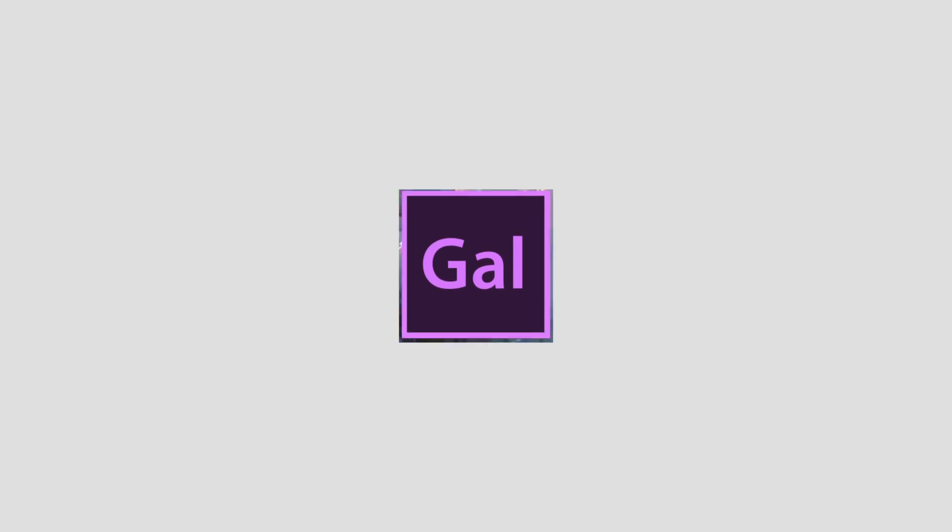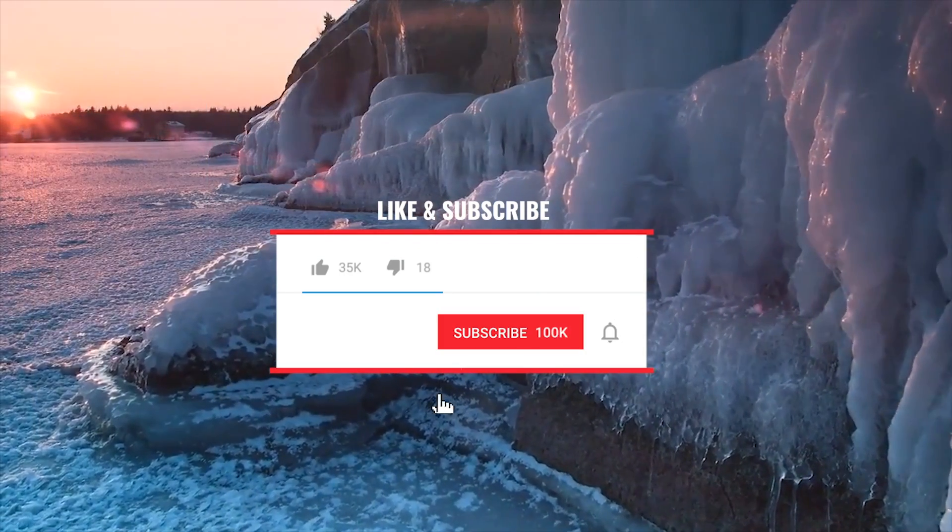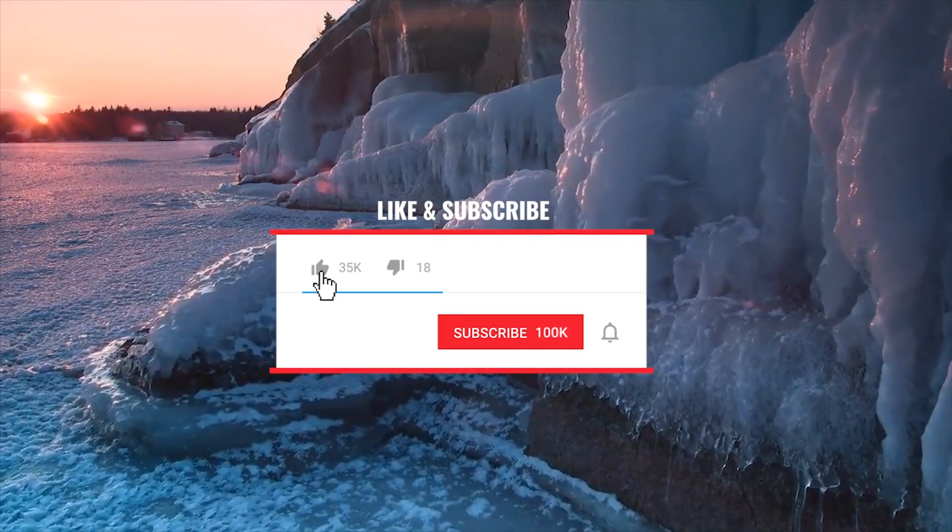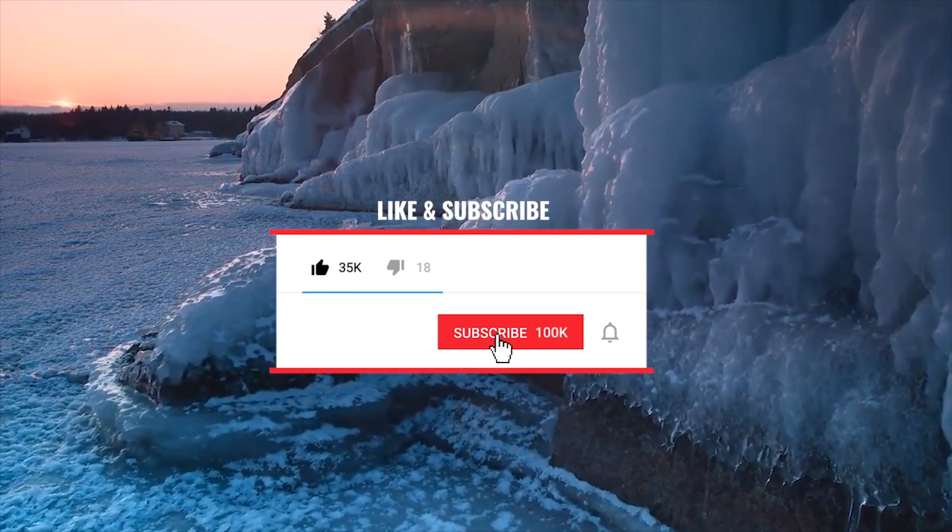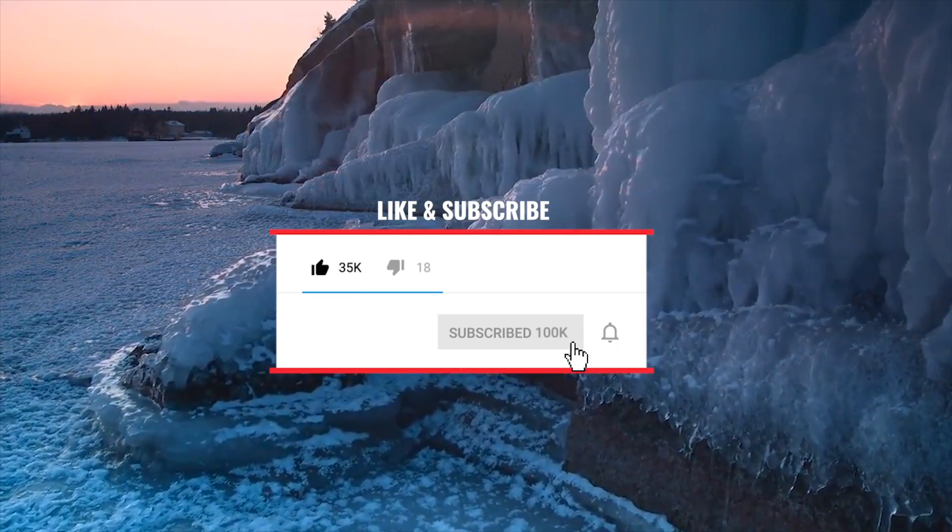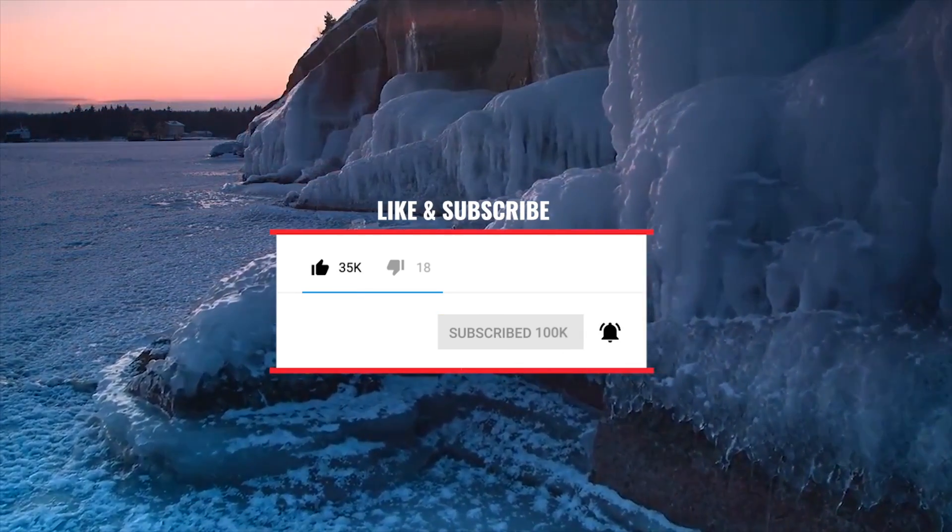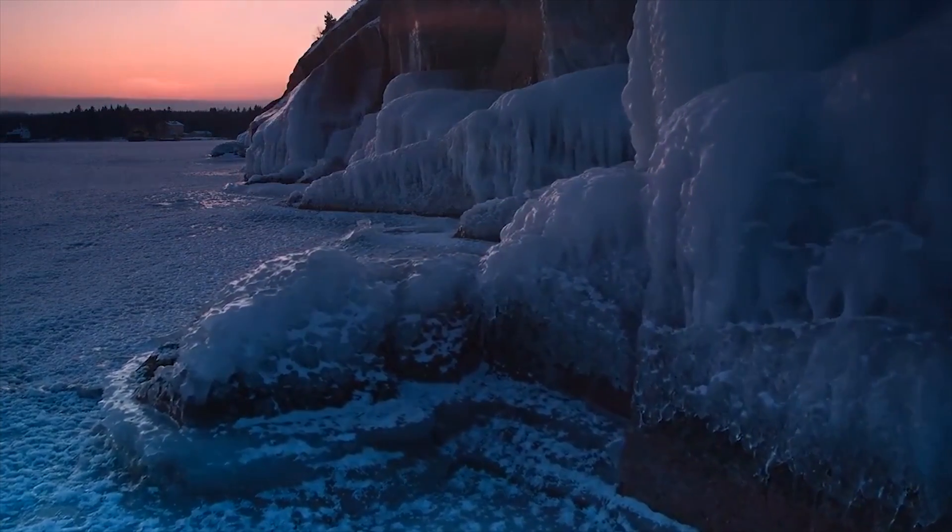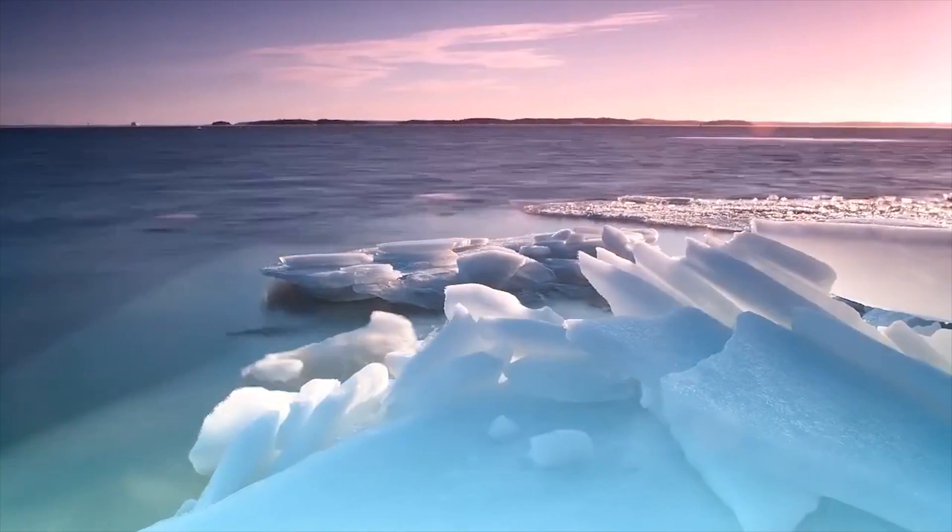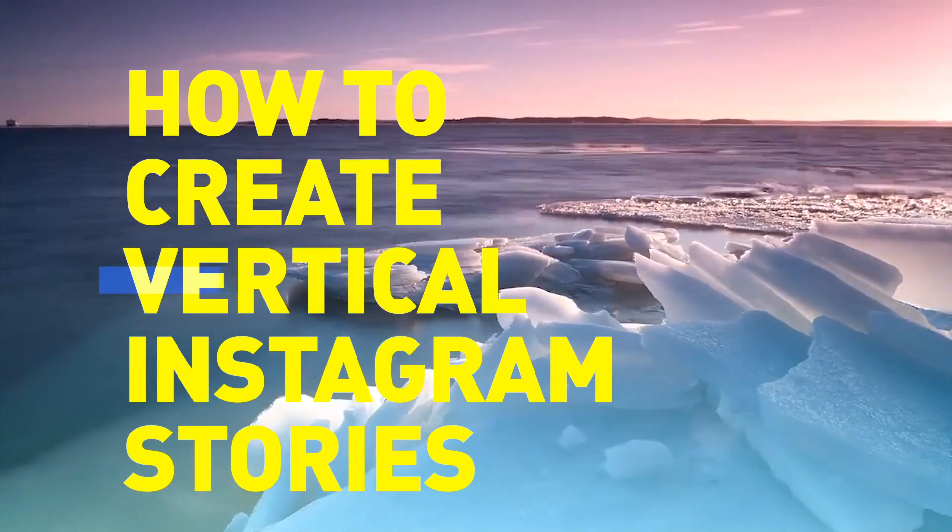Hello and welcome to Premiere Gal. If you're new here, consider subscribing to learn weekly video editing and production tips and hit that notification bell so you're notified when I make new tutorials every week.